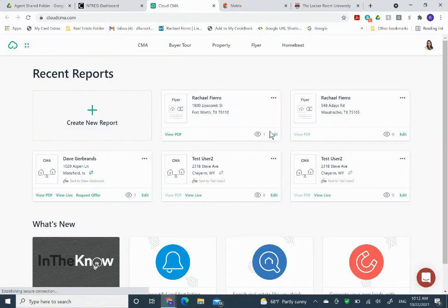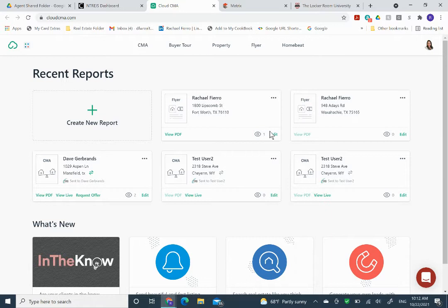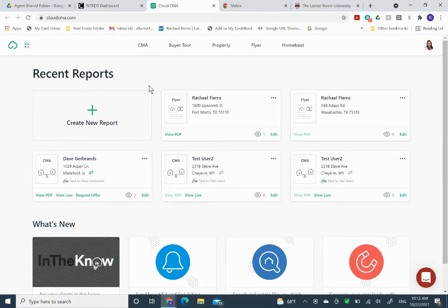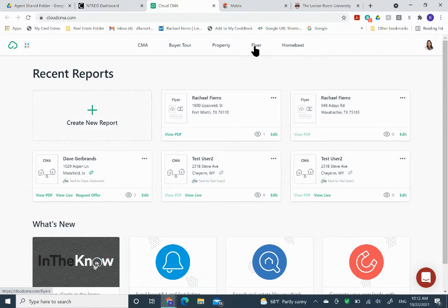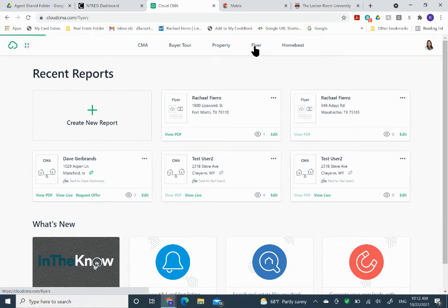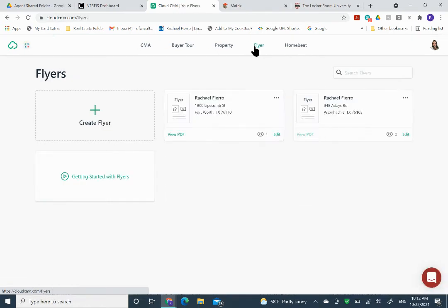And give that a second to upload. Like I said, you can use any listing as long as you have the listing agent's permission. We're going to go over here. You can either click on create new report or flyer. Either one. Create flyer.